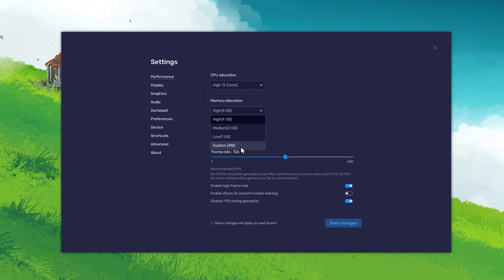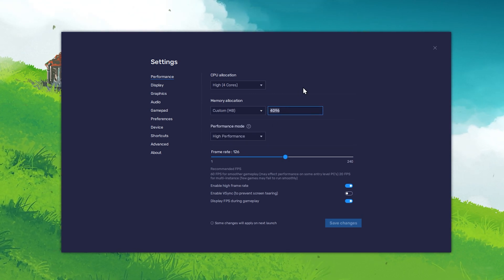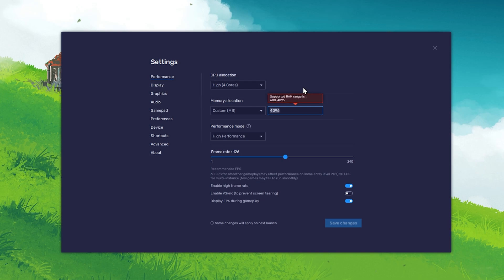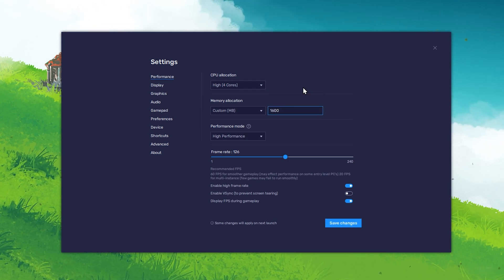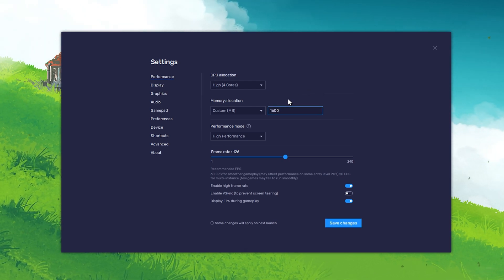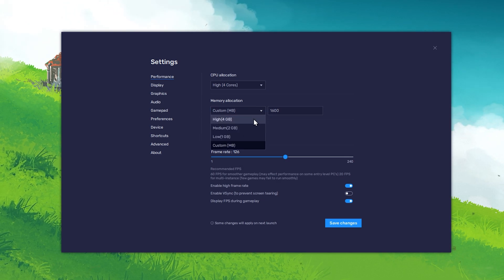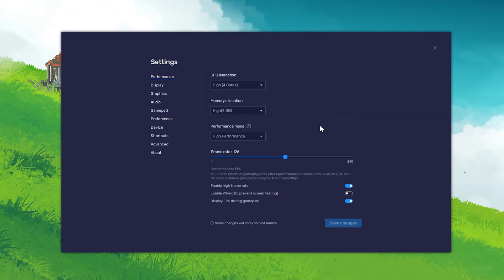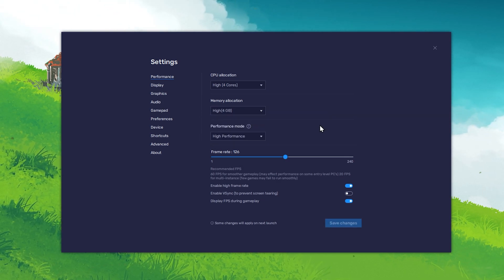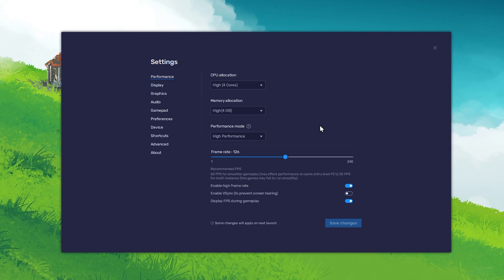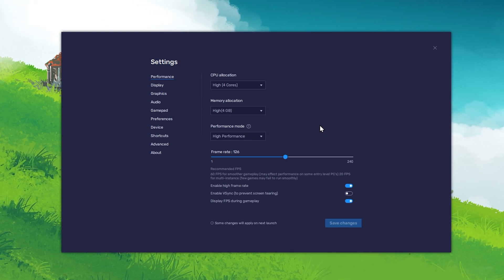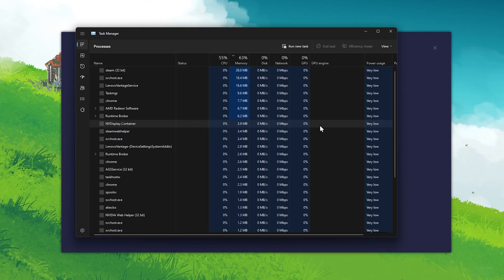You can also use a custom value, for example when using a PC with only 2GB of available RAM. Then you can set this to 1600MB for example. In case you are unsure about how much RAM you can allocate for Bluestacks to use, then open up your Task Manager.